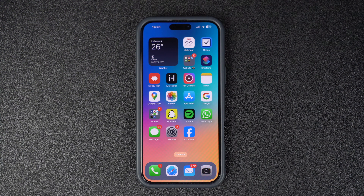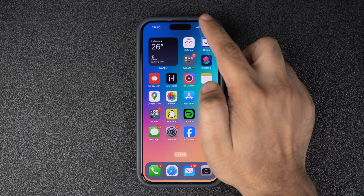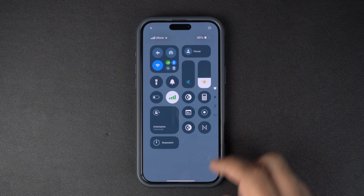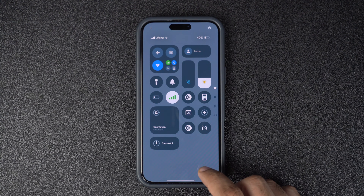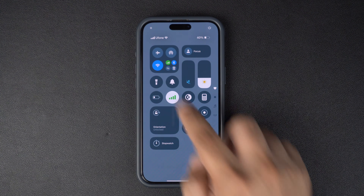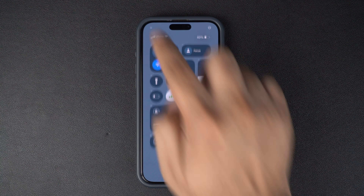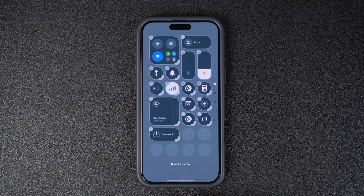First, access the control center by swiping down from the top right corner. Then tap on the plus button located on the top left corner.